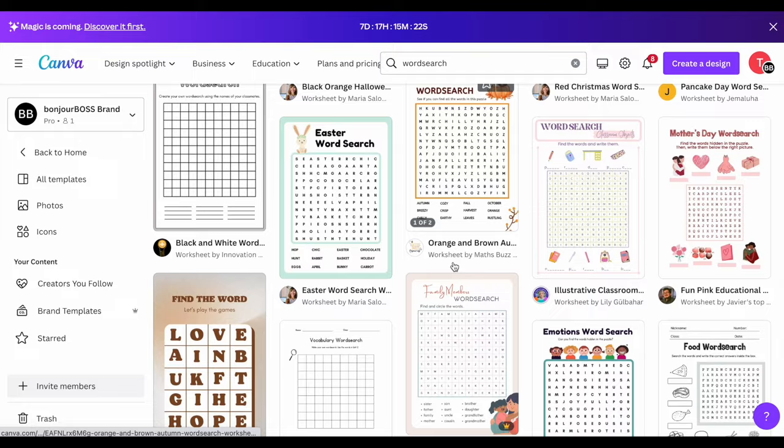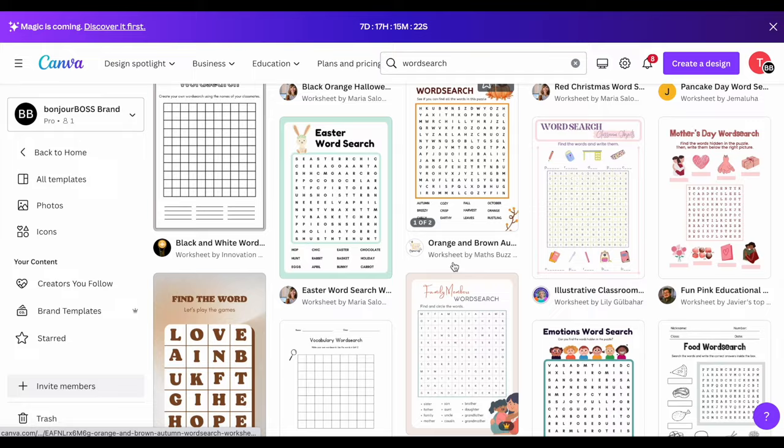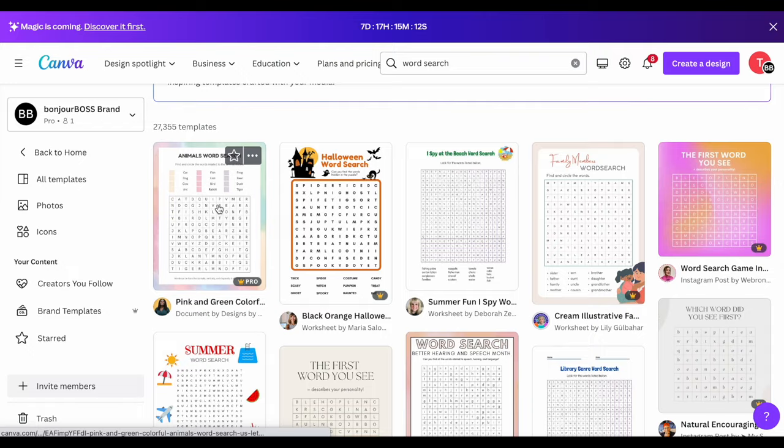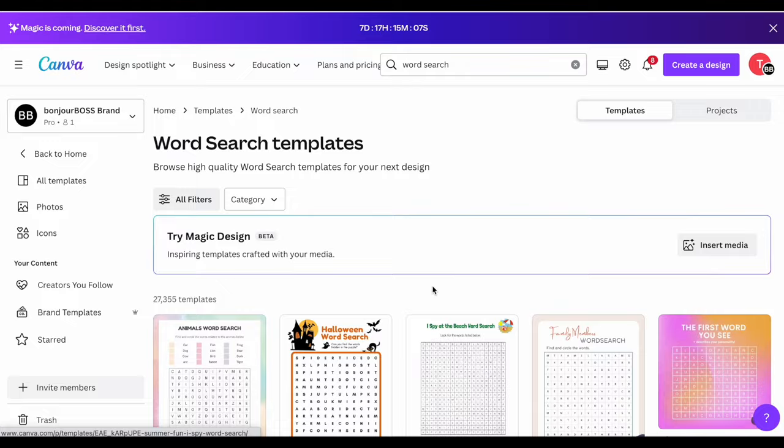Now Canva, they already have several different templates that you can use. Let me put a space here because it helps with what comes up. I wanted to use this one. So you type in word search, you have all of these great templates to choose from. I'm going to go ahead and choose this one here, and you're going to click on customize this template.